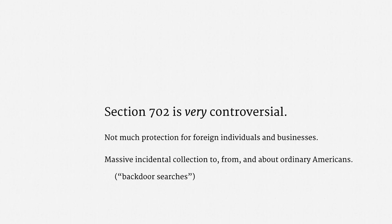That's enough on Section 702 for now. In the next part of the course, we're going to look more closely at the PRISM and Upstream programs. And in the next lecture, we're going to look at Executive Order 12333, an even broader set of surveillance authorities.